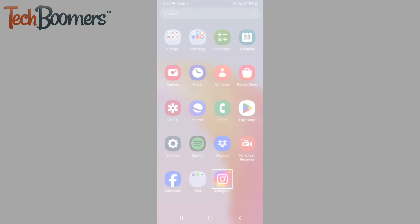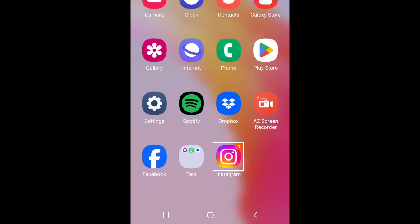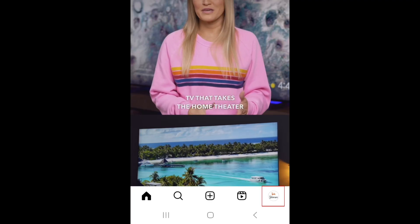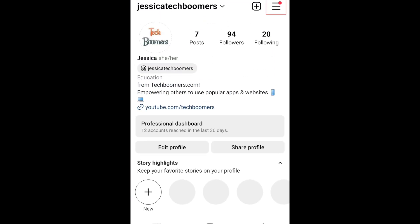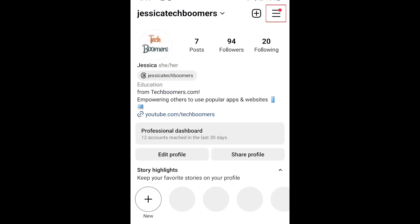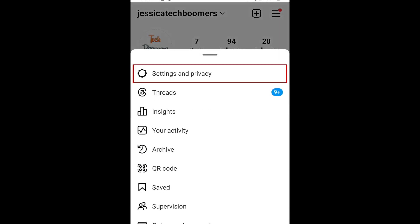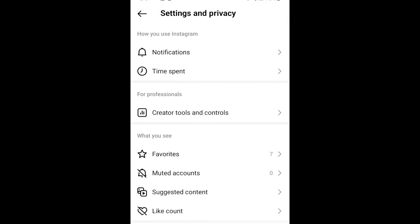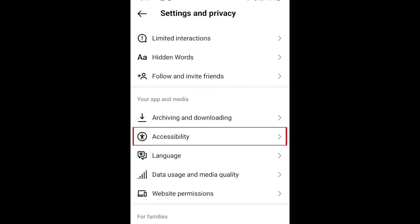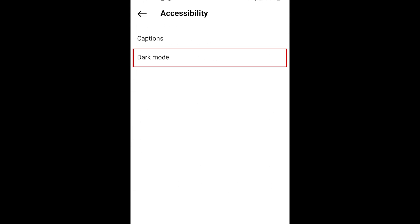To enable dark mode on Instagram using an Android device, open the Instagram app and go to your profile. Then tap the menu icon in the top right corner. Select Settings and Privacy. Scroll down and tap Accessibility.